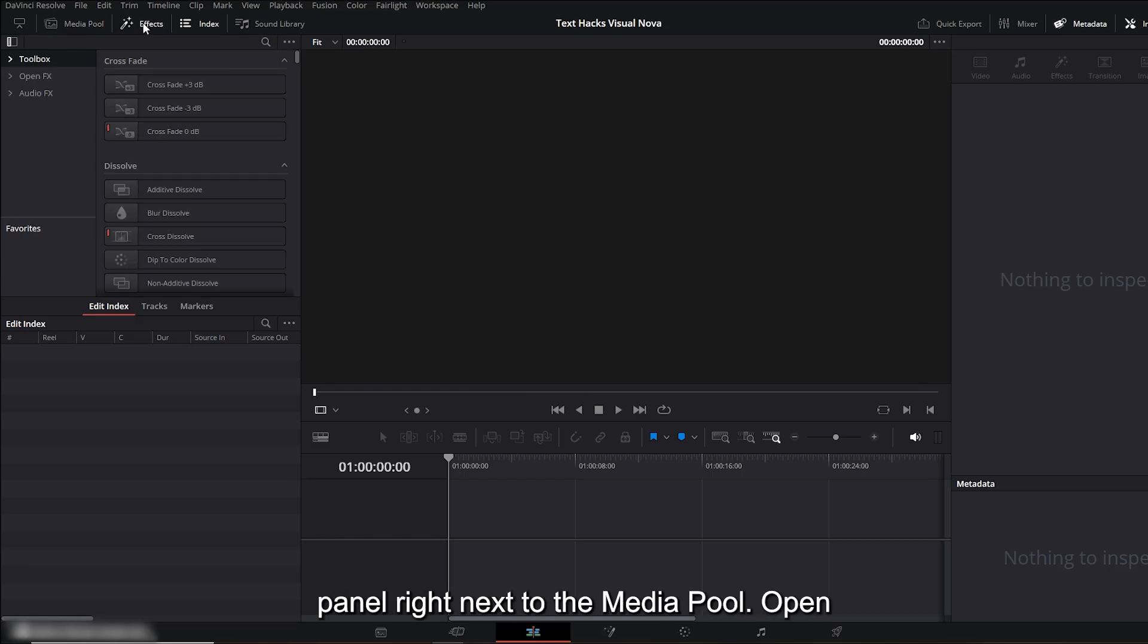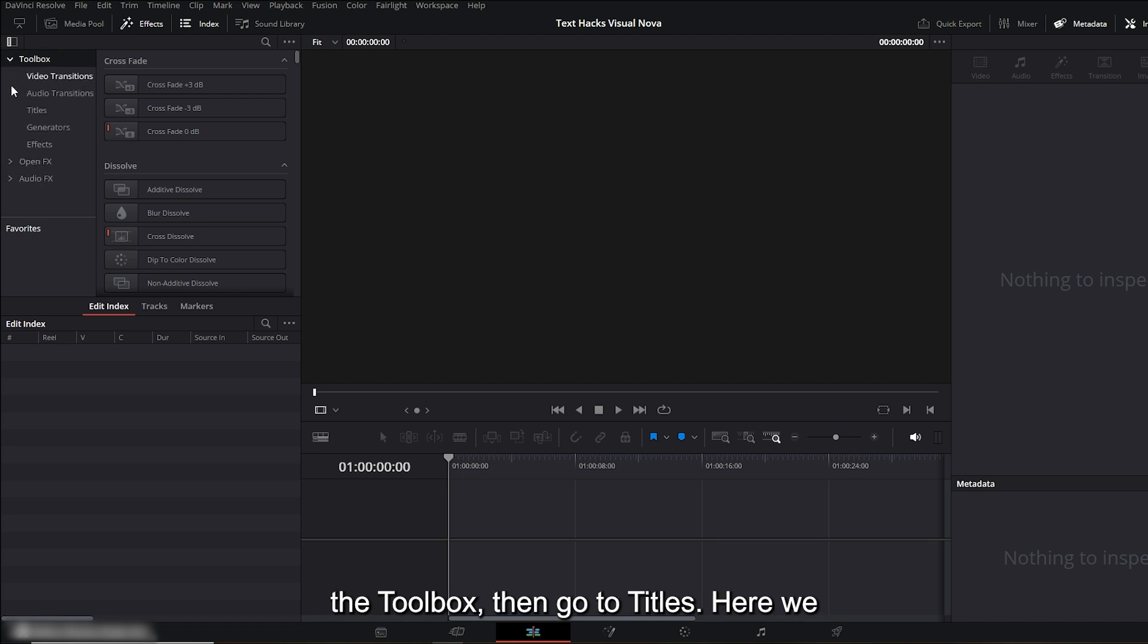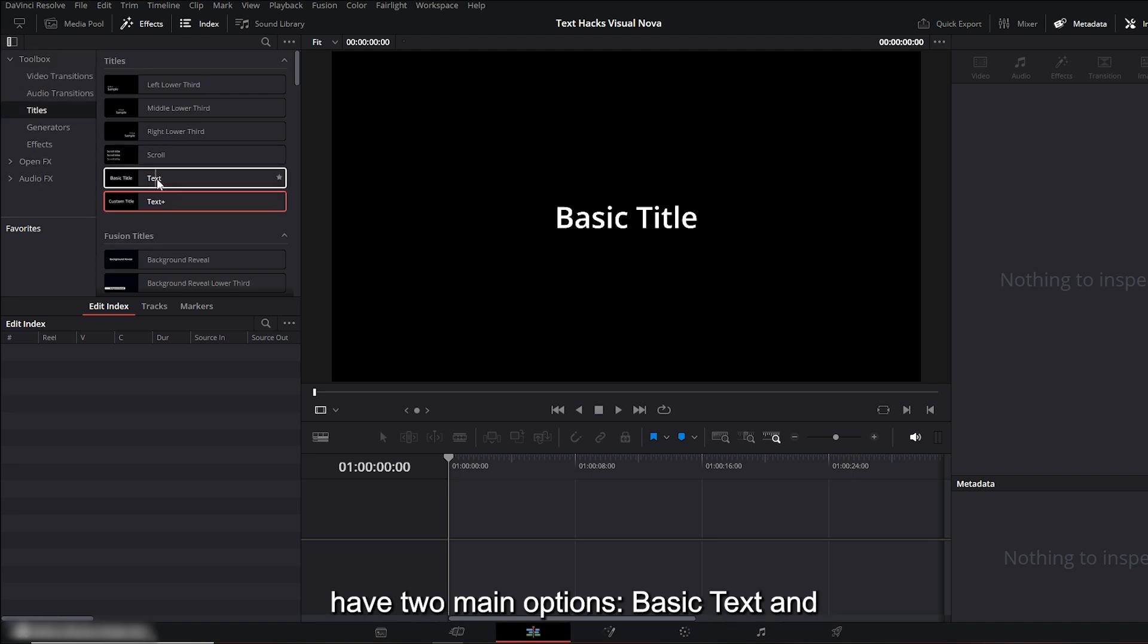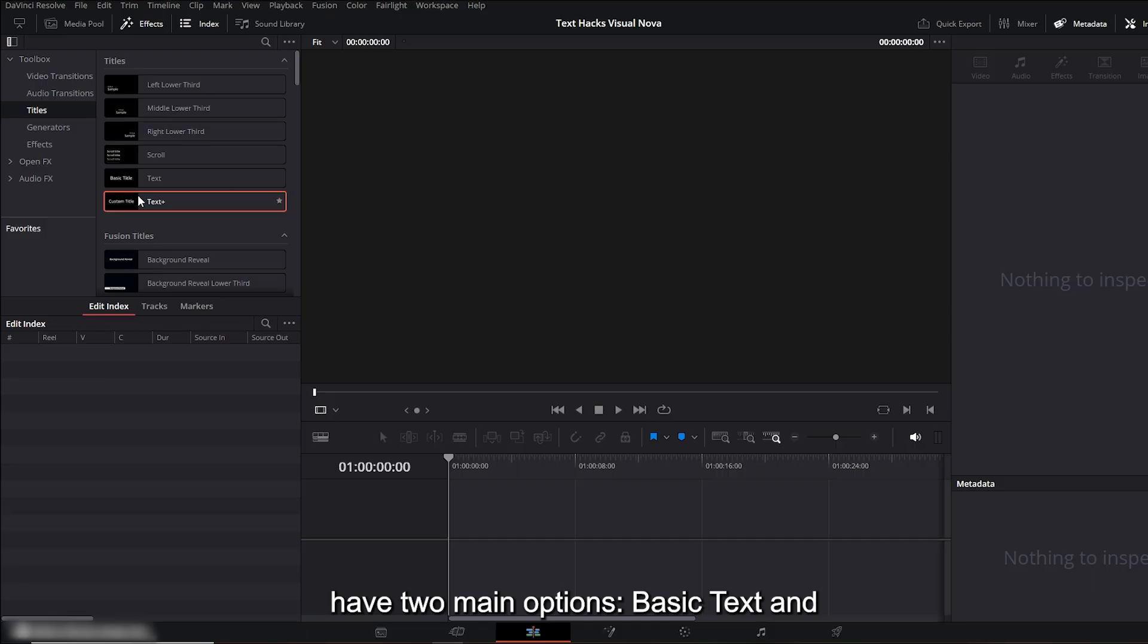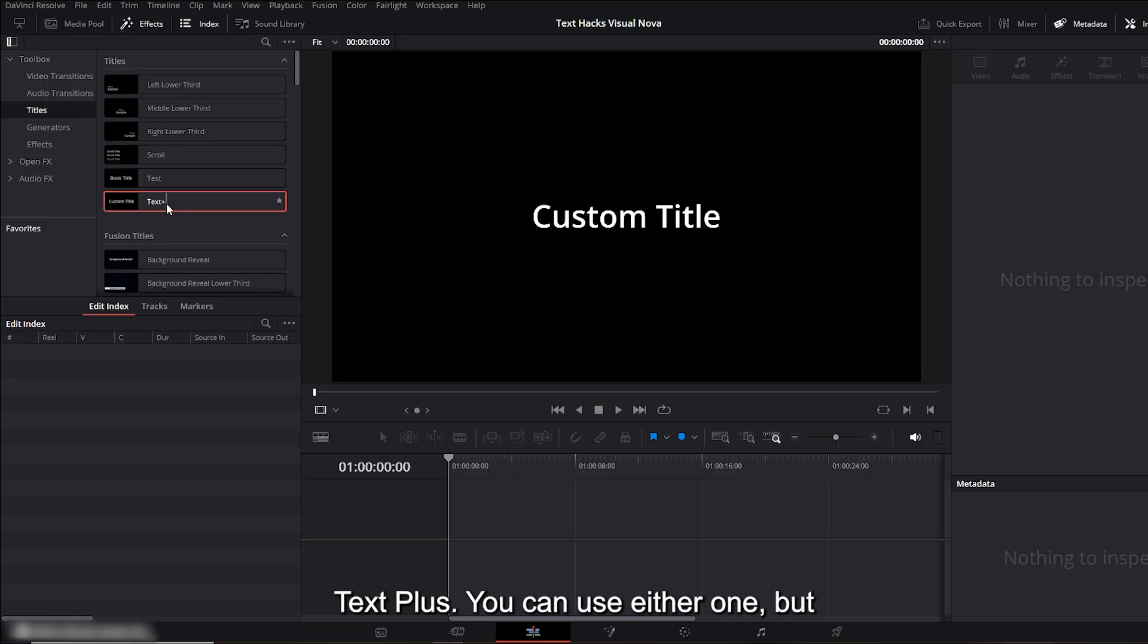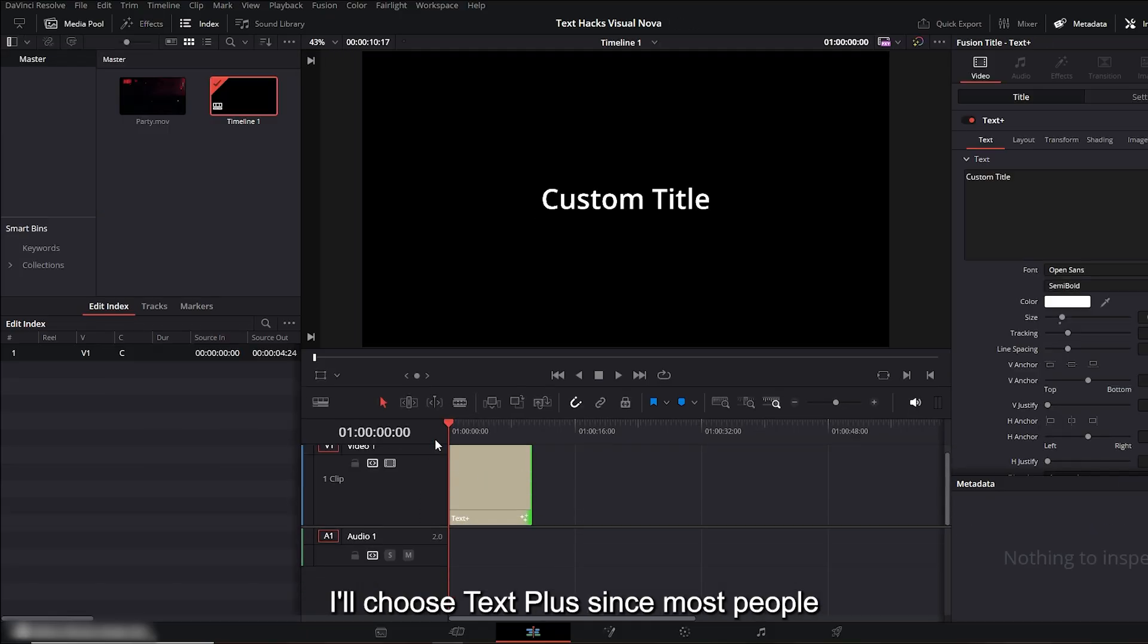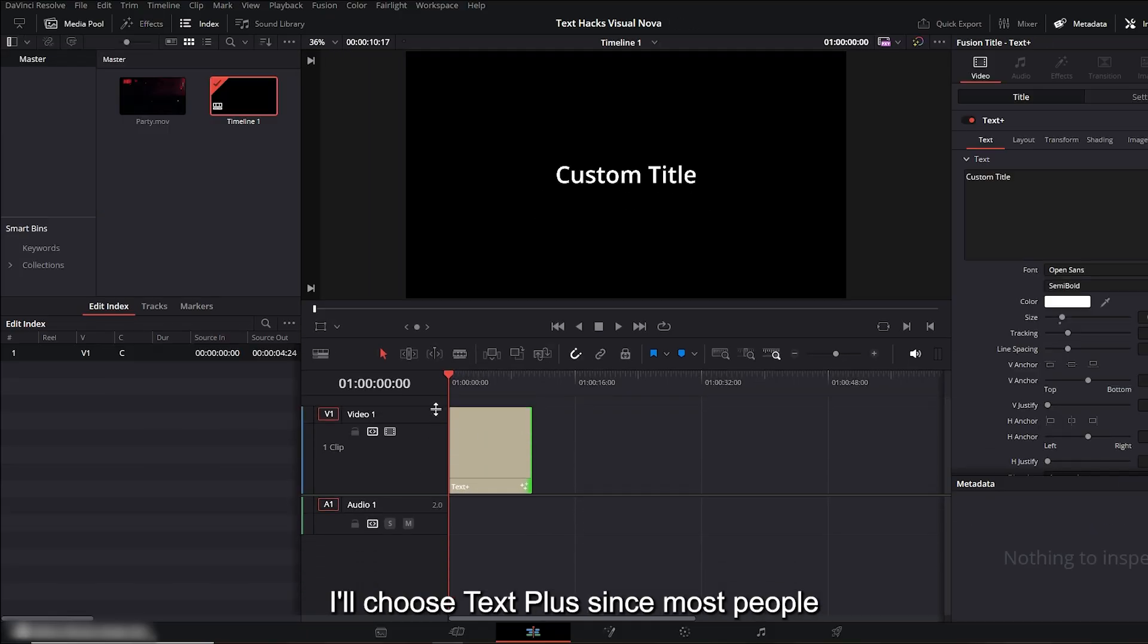Right next to the media pool, open the toolbox, then go to Titles. Here we have two main options: basic text and text plus. You can use either one, but I'll choose text plus since most people prefer using it these days.